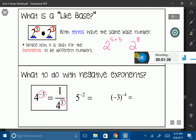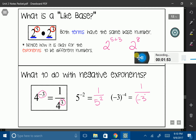So let's look at 5 to the negative 2nd power. I would transfer that into 1 over 5 squared. And negative 3 to the negative 4th power, I would change into 1 over negative 3 to the 4th power. Notice how I didn't change the negative 3 in parentheses because that's not the exponent. I'm only making the exponent positive.